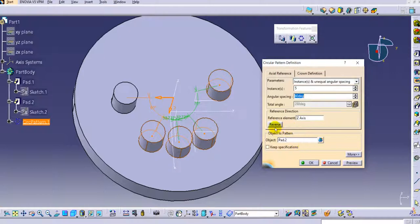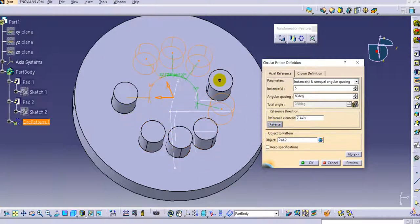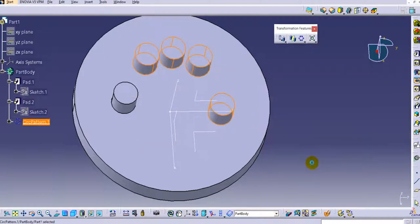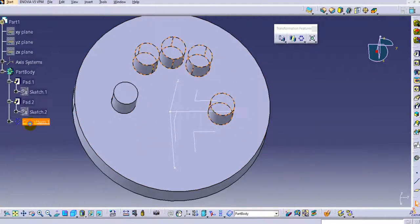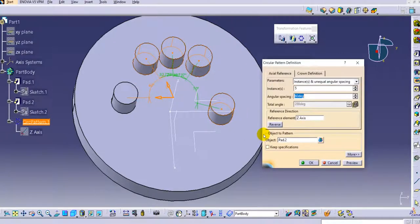There is also a reverse option. If you want to reverse the direction of the pattern, use this option. You can see the pattern reverses and starts from another direction — the arrow shows the first instance direction, identifying which is the original and which is the first patterned instance.